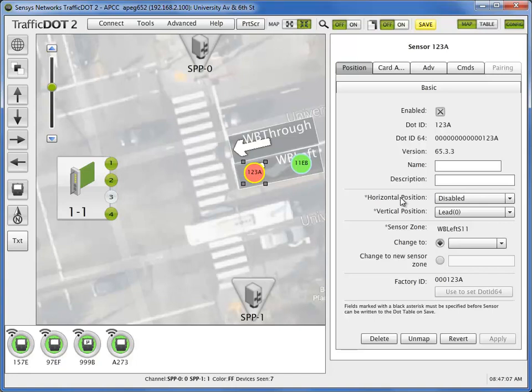Because these are stop bar sensors, their relative vertical position is always lead 0.